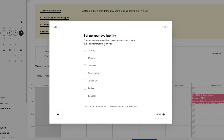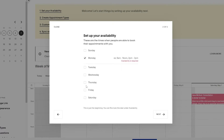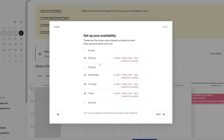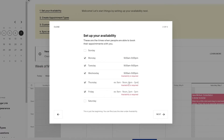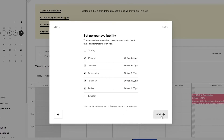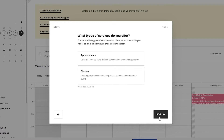Then you select the availability days for your salon. Let's say you work from Monday to Friday, and then you enter the time — for example, 9 a.m. to 9 p.m. You just copy that and paste it for the rest of the days, and then click on next.